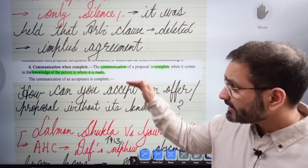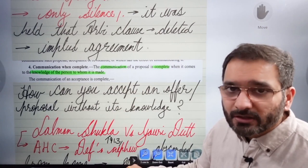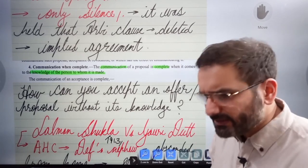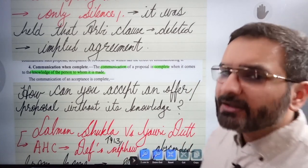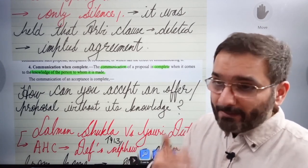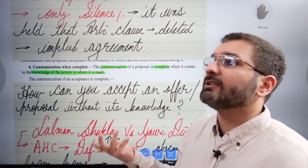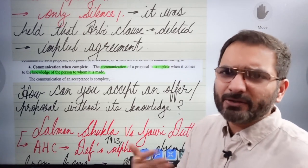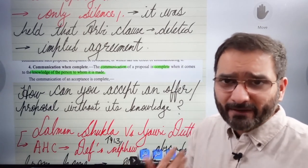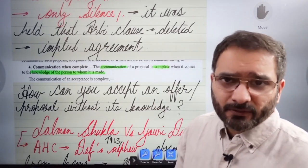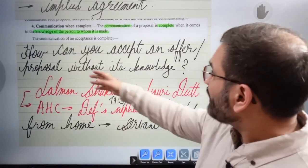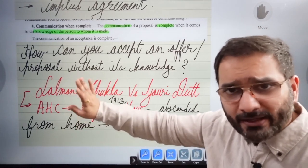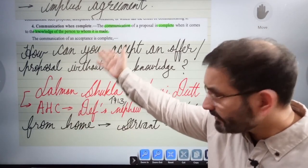Communication when complete: the communication of a proposal is complete when it comes to the knowledge of the person to whom it is made. You cannot accept an offer or proposal without knowledge of it. Write down this case law — you cannot answer questions on communication of proposal without it.